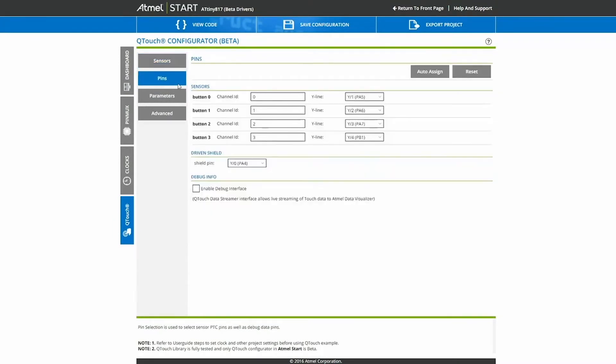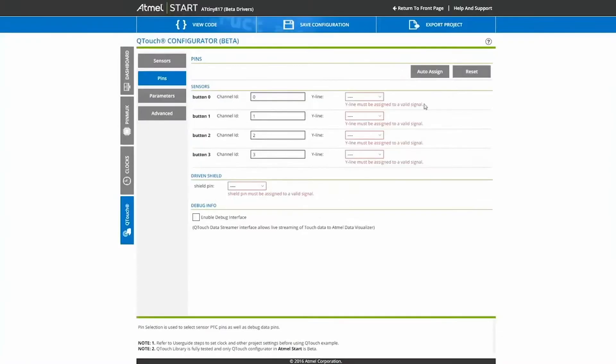Since START doesn't know which keys we are using and which pins they are tied to, we need to assign this in the pin configurator. So we reset the default.